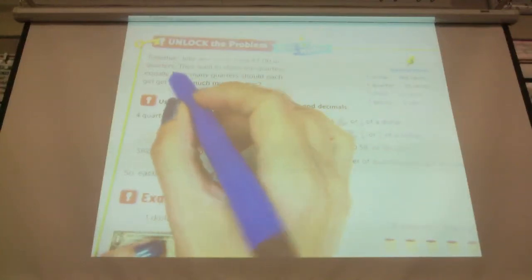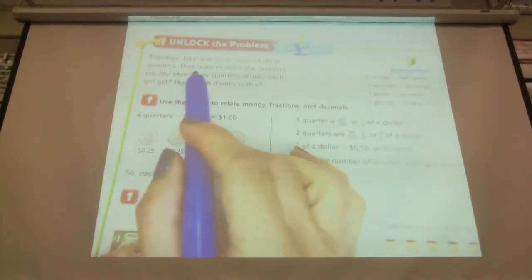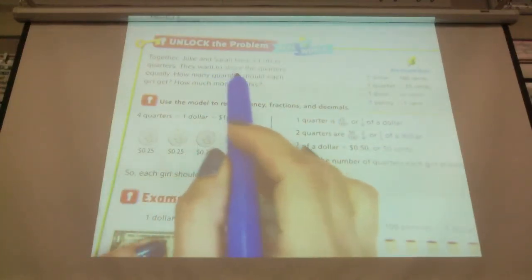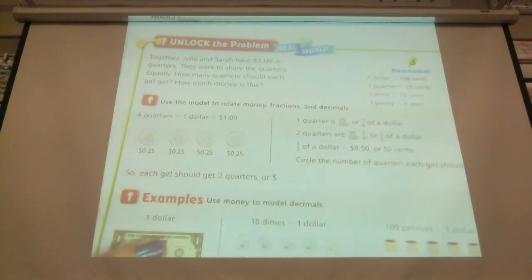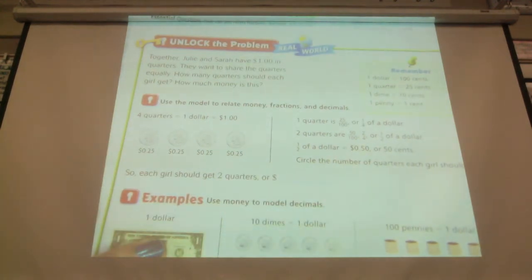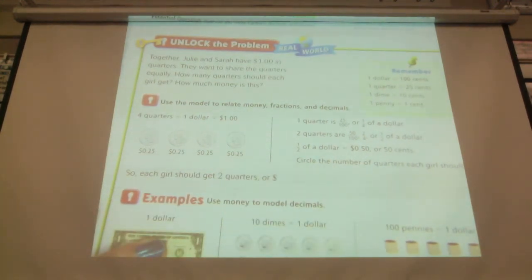Together, Julie and Sarah have a dollar in quarters. They want to share the quarters equally. How many quarters should each girl get? How much money is this?